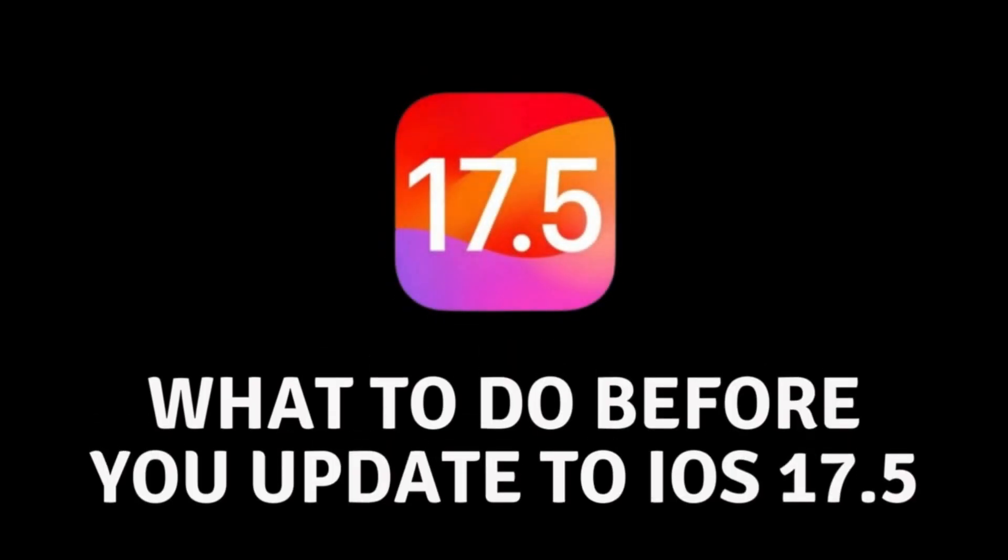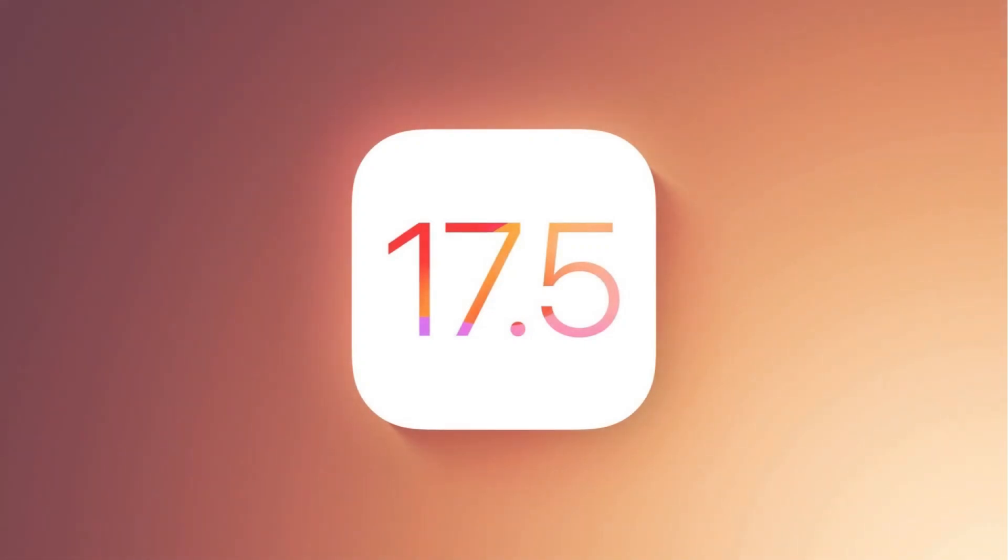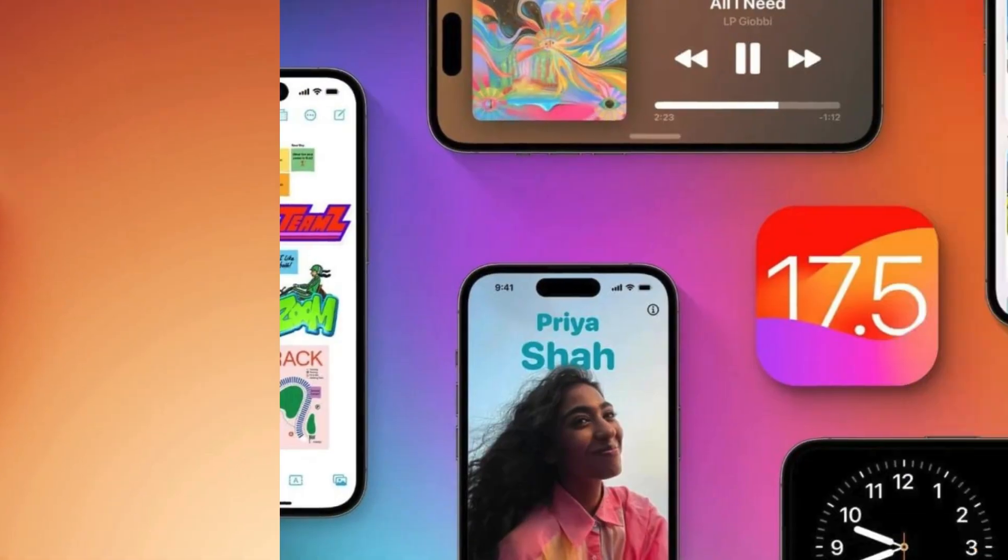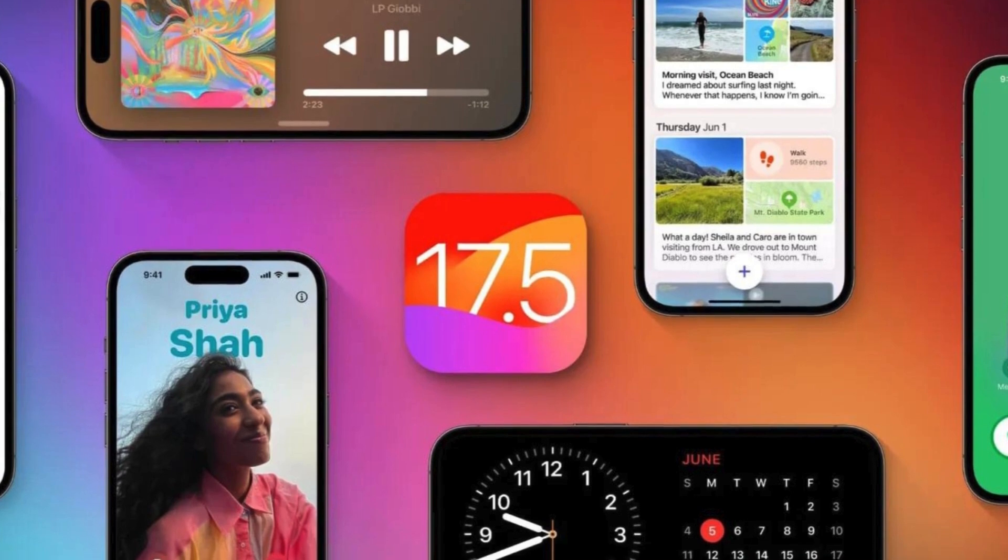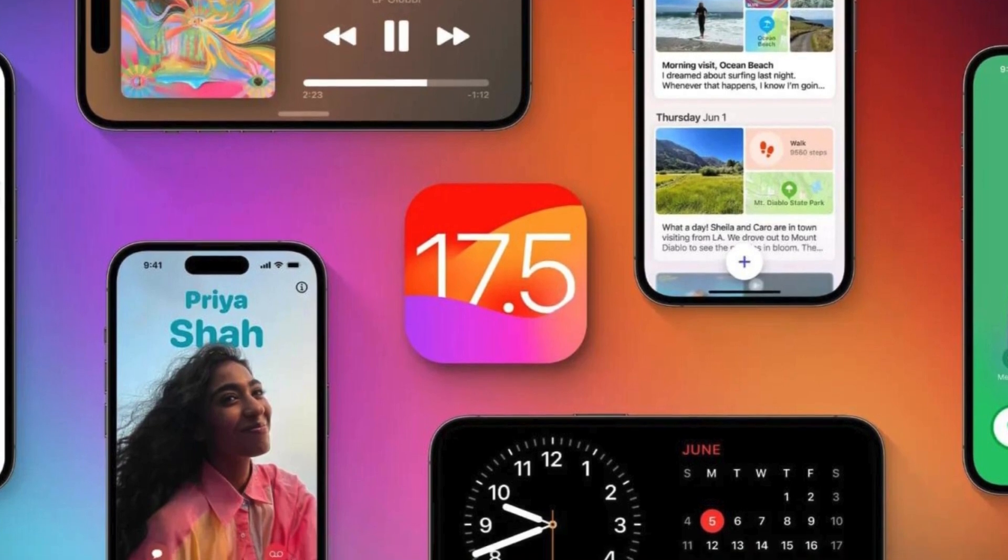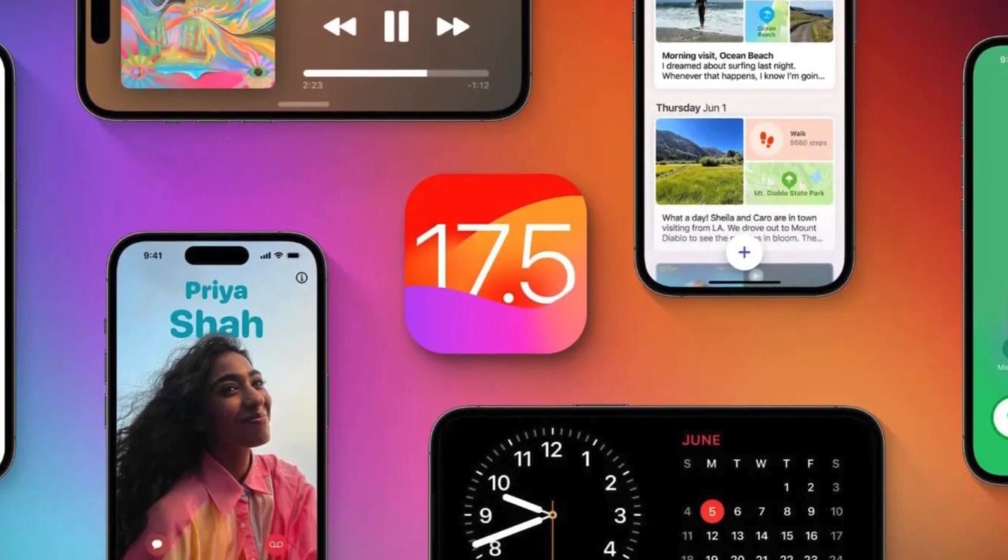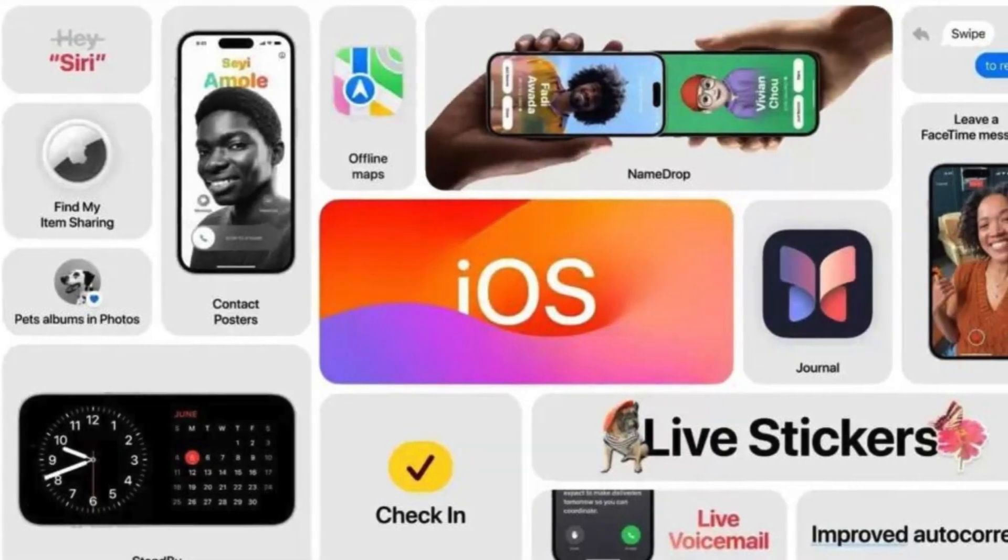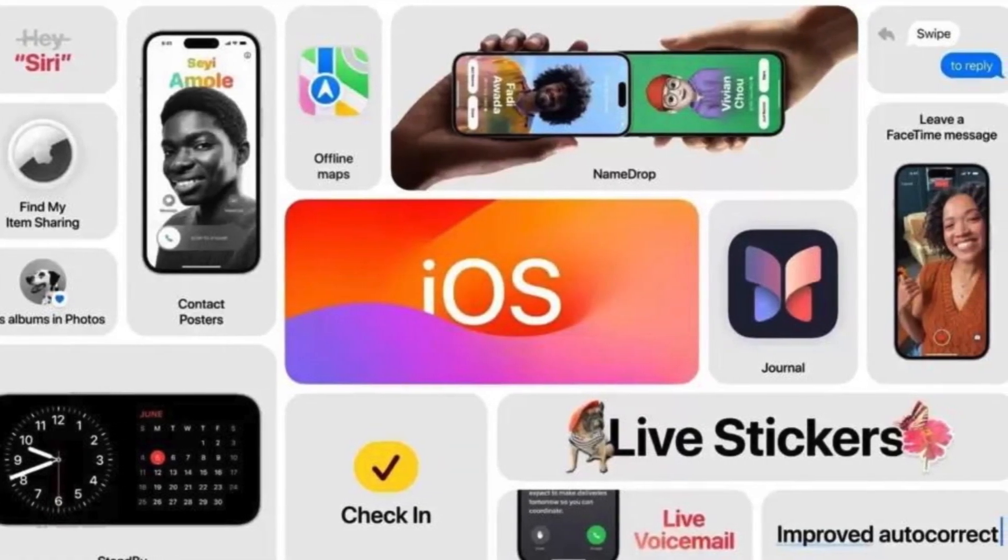What to do before installing iOS 17.5. Hello everyone and welcome. Good news awaited iPhone users today. Namely, today the new version of Apple's system arrived on phones. However, before you install it, we have some useful tips on what to do before the actual installation.